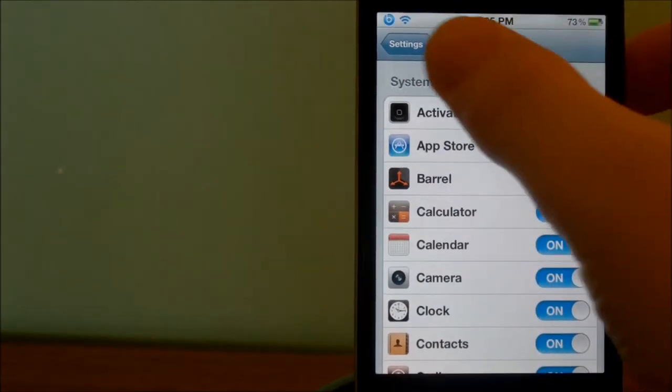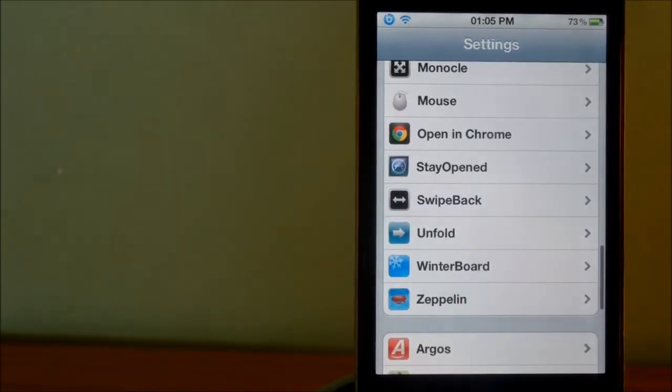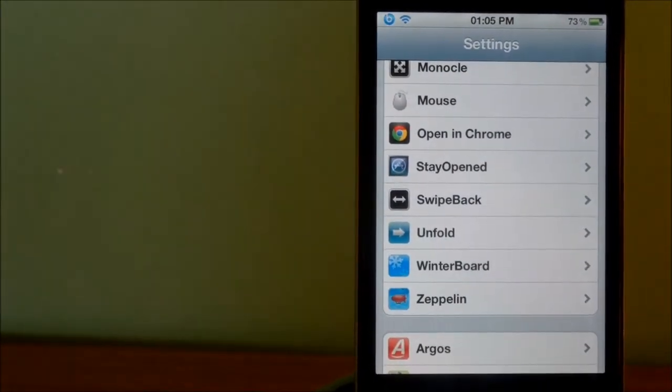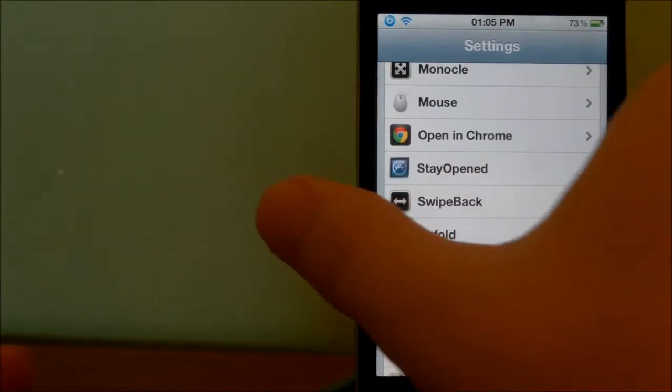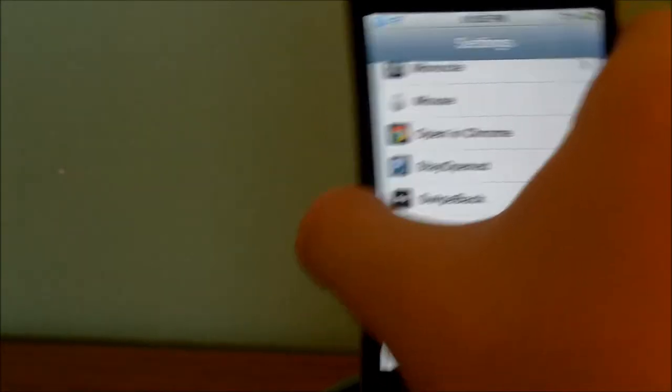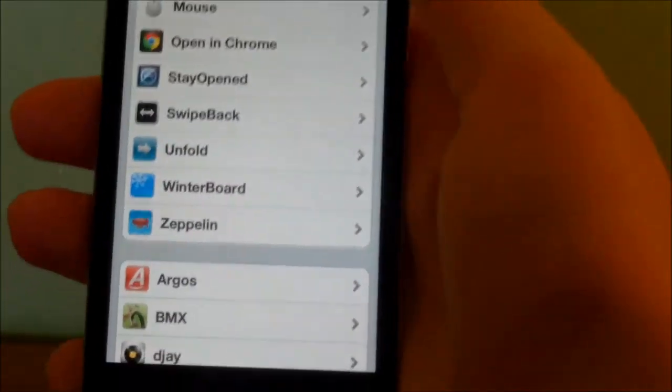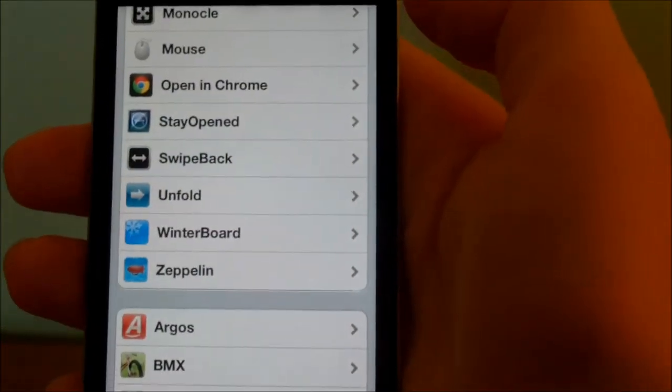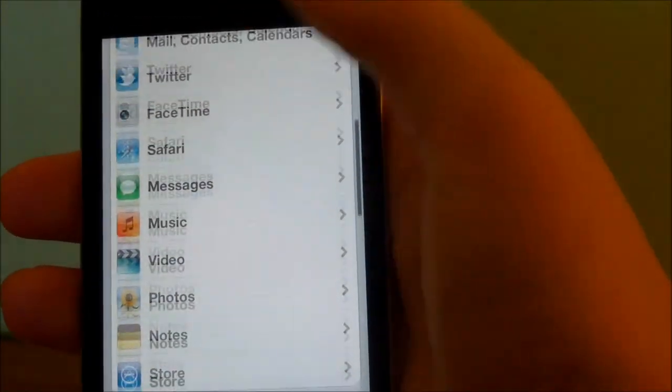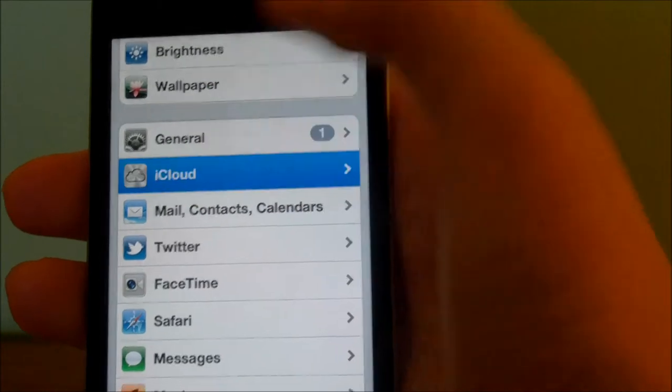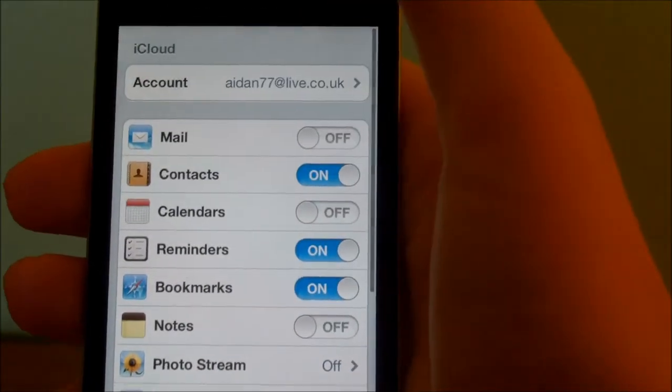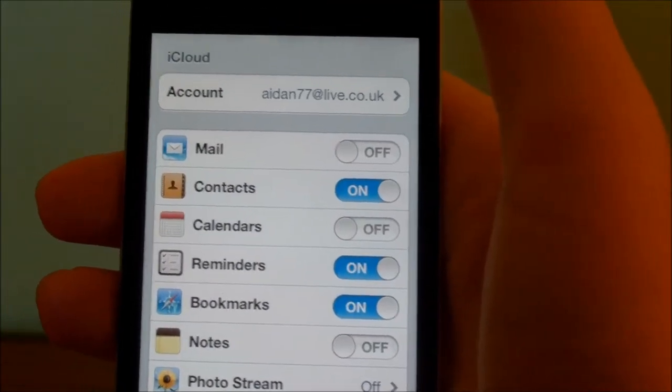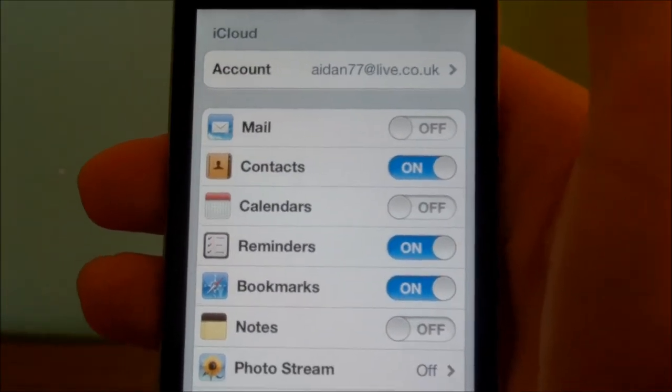Now simply SwipeBack, all it is, is it simply allows you to swipe back, hence the name. So when using Monocle, you've got say settings app in full screen, say you accidentally go and tap on something for whatever reason, like say it was an accident.